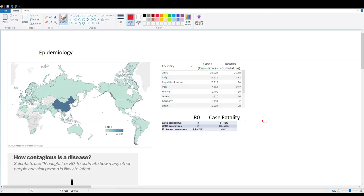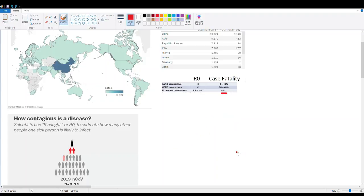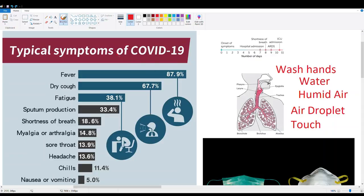SARS in 2003 had only 8,000–10,000 total confirmed cases, suggesting it was contained early. In contrast, SARS-CoV-2 already had 80,000 cases in China alone — which is why the current pandemic is so alarming. Even a 4% case fatality rate becomes devastating at large case volumes. At the time of recording, the virus was in its exponential growth phase, with quarantine and isolation measures being implemented to slow spread.